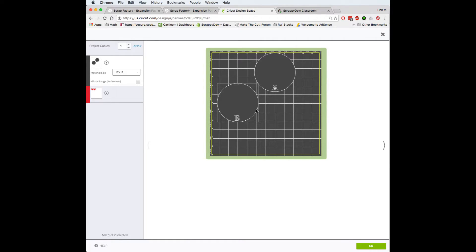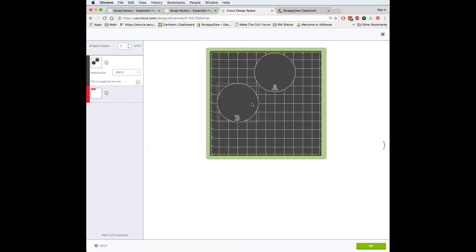So can you do that? Well, not natively with the Design Space app itself, but every web browser has a zoom feature on it. So this is what you can do.